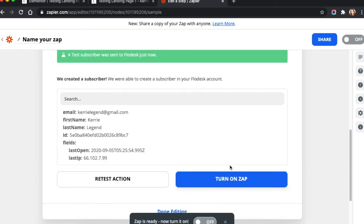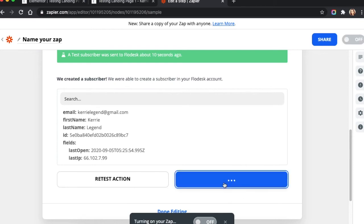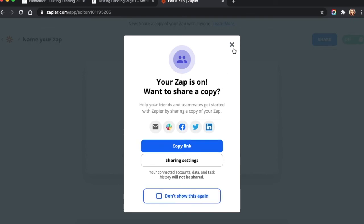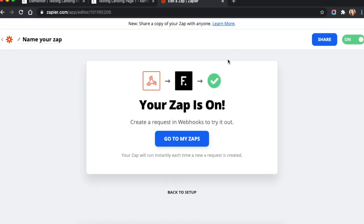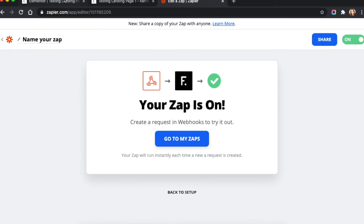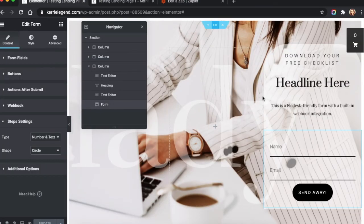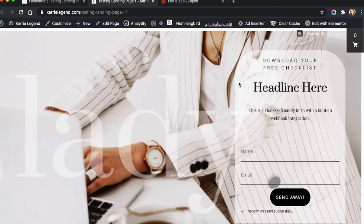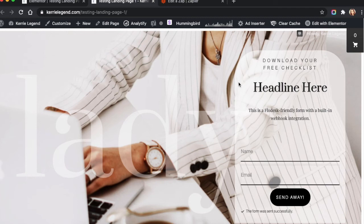So Zapier has successfully sent that data over to Flowdesk. So now I can turn this on. And I know that's working. So I can go back to my form. And then I can publish it and do whatever I need to do. Or I can advertise it or make it live.